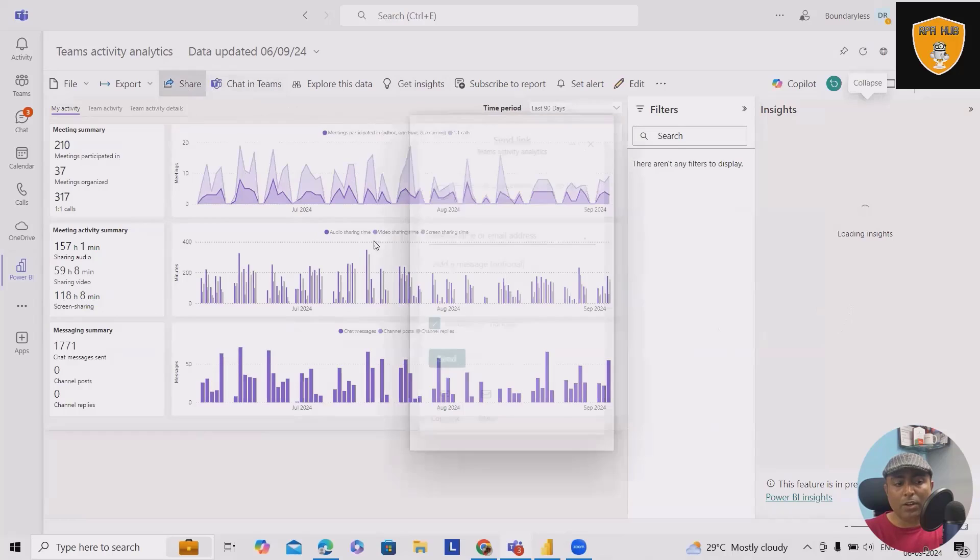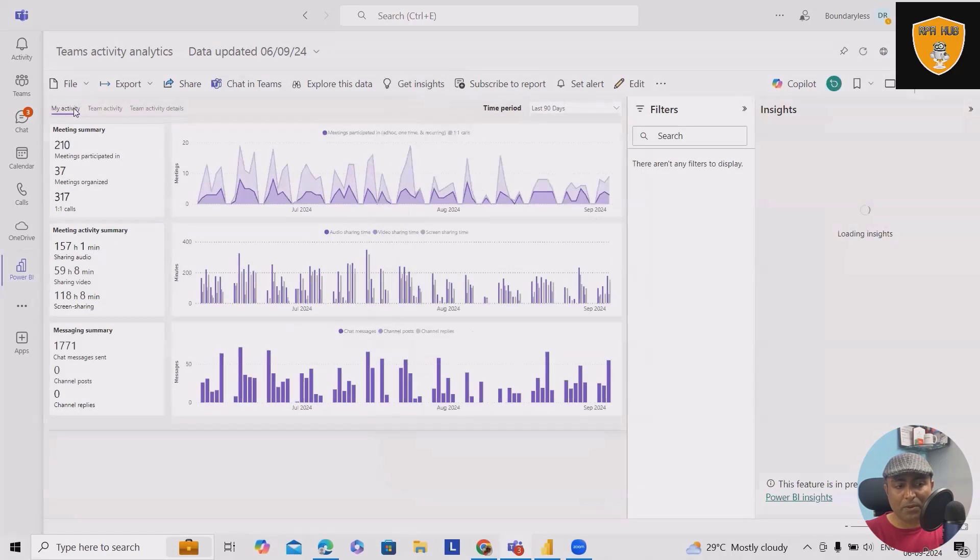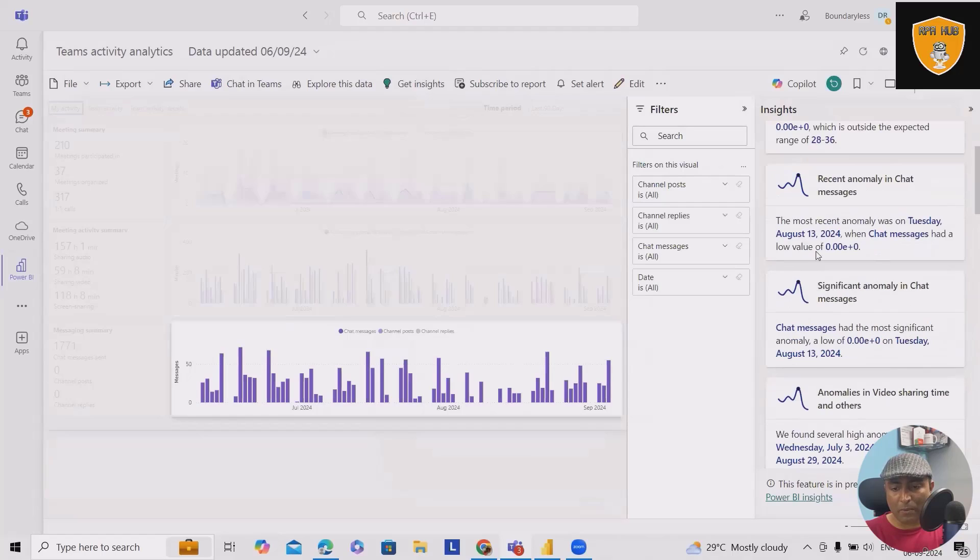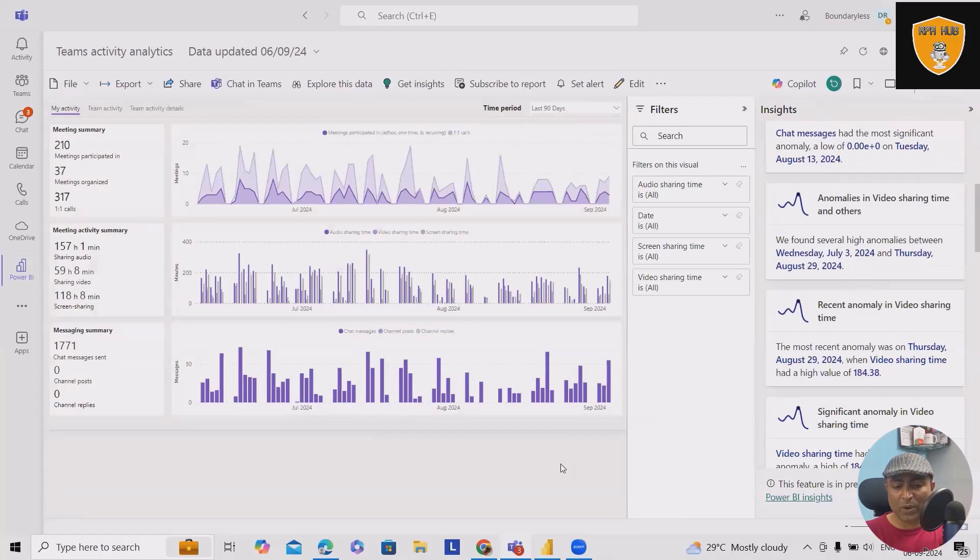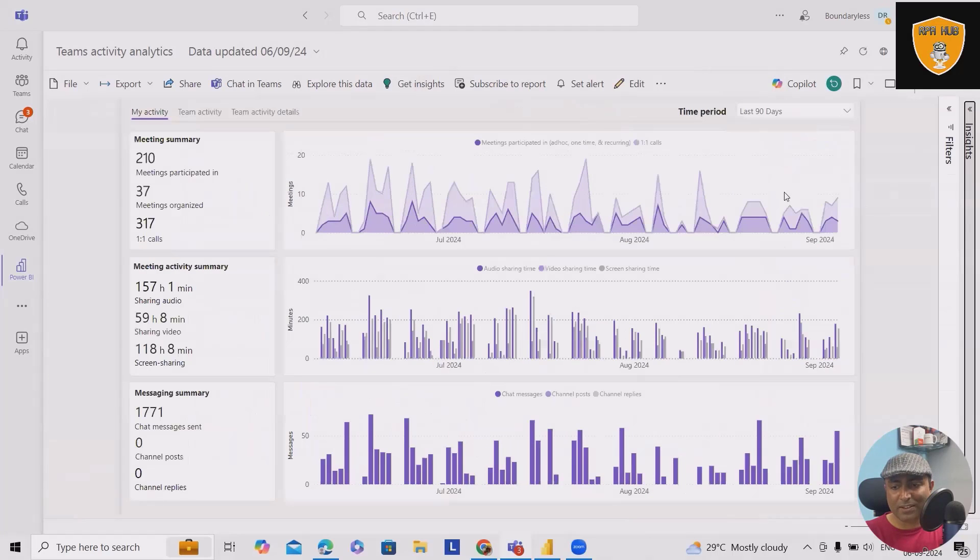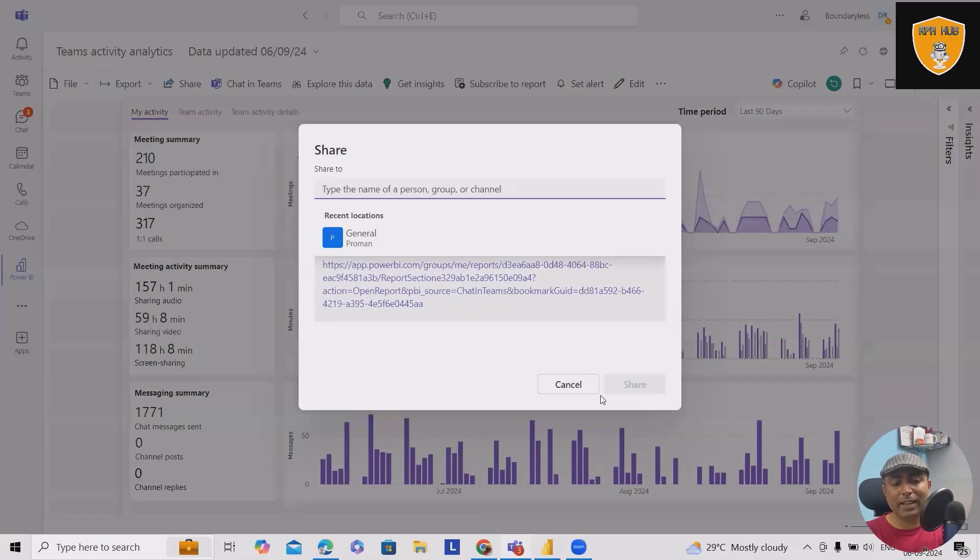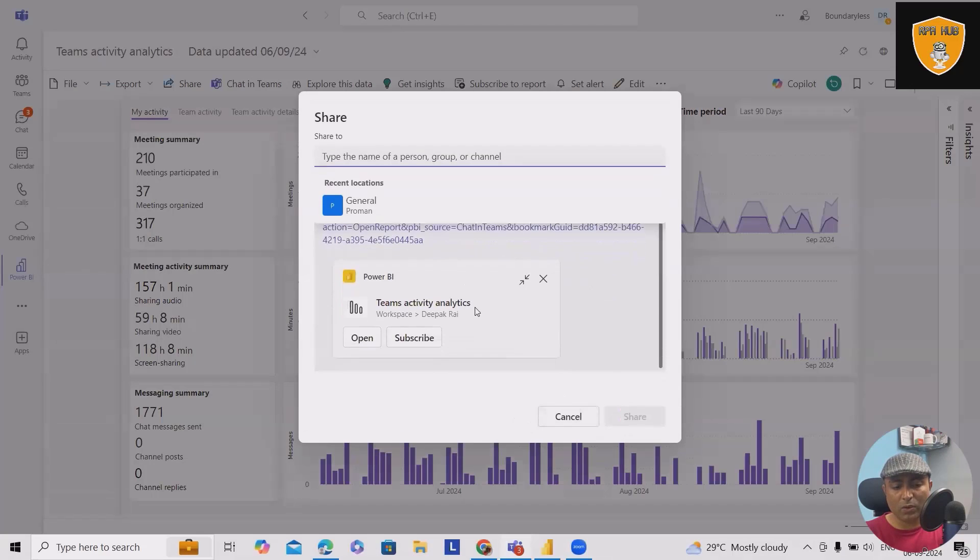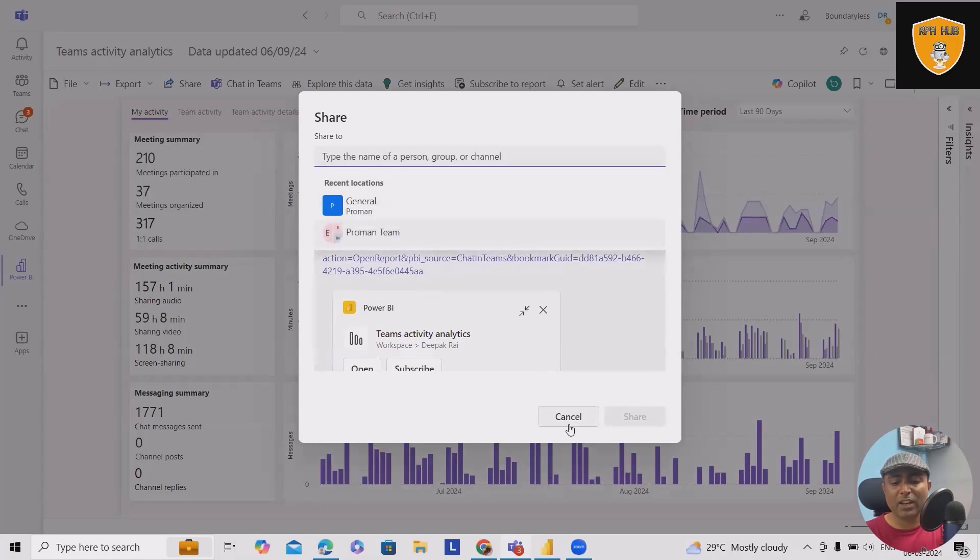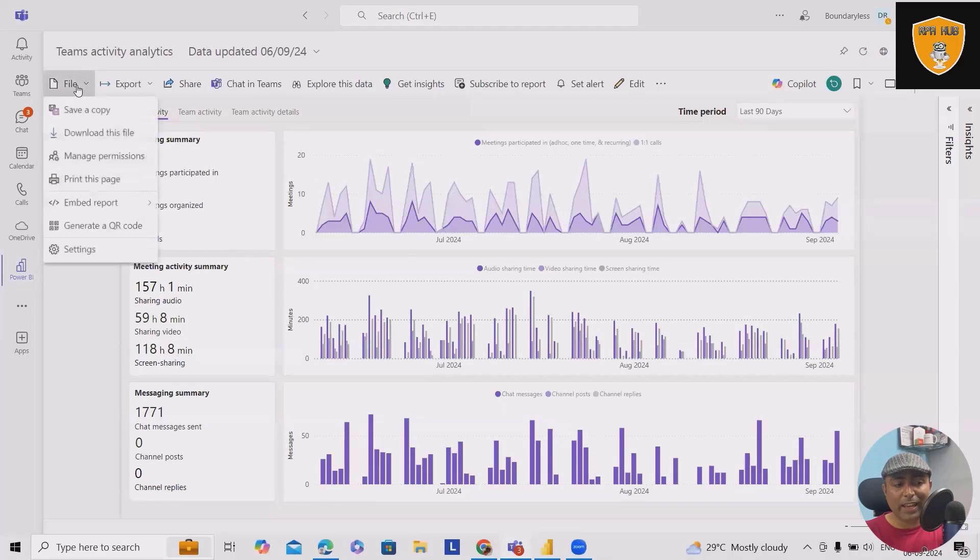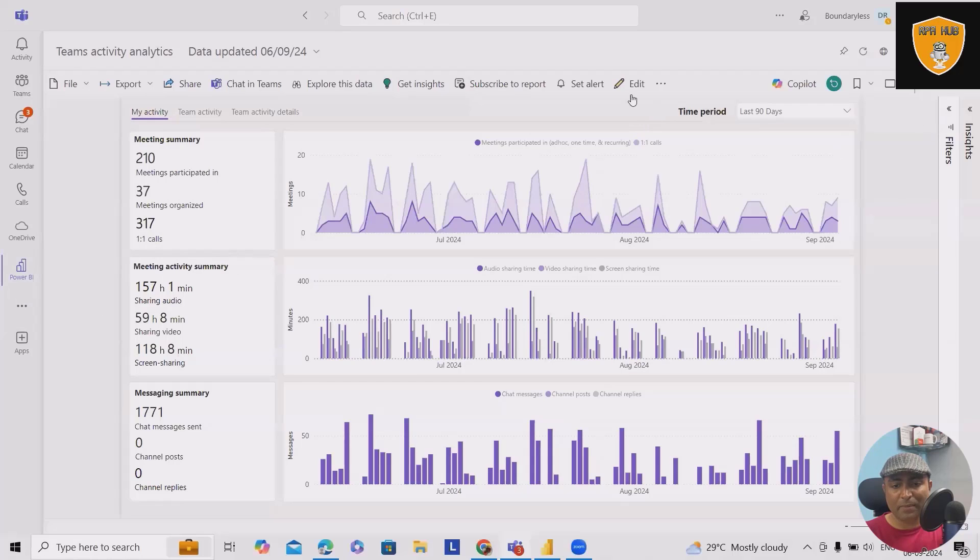If you want to get the insights, you can generate the insights as well. Here you can share this report with any of your team members. So this is the power of Power BI where you can get analysis, most recent anomaly on Tuesday, and all those informations are listed here. If you want to see in team chat, you can also generate this or share with any of your team members. So this is the exact analysis of Power BI reports which we have on my screen.